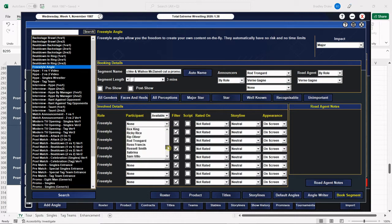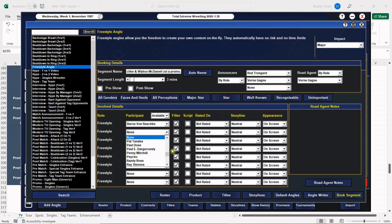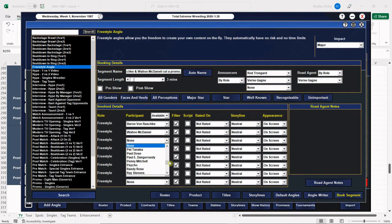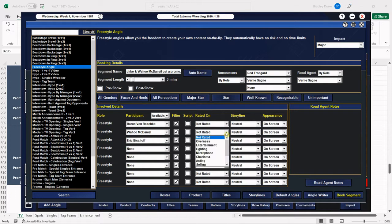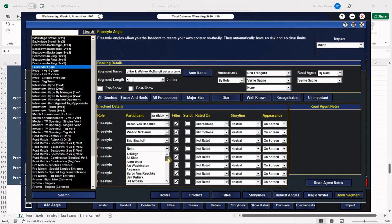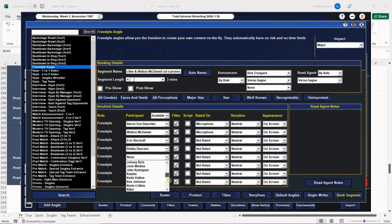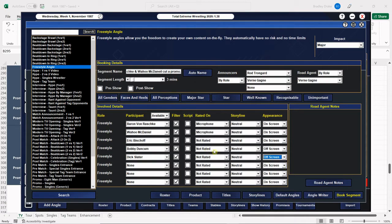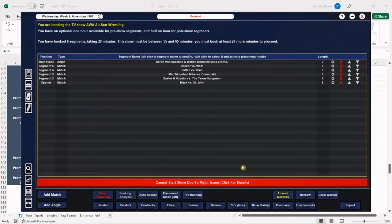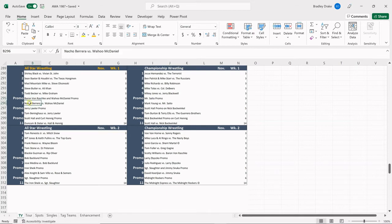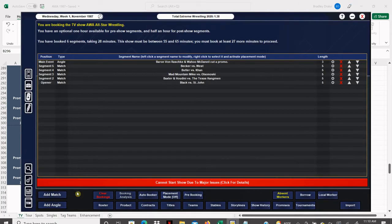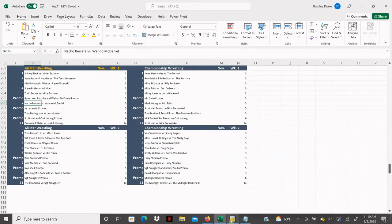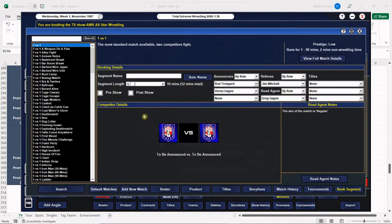Their promo is going to be on Dick Slater and Bobby Duncum to keep those feuds going. We're using Eric Bischoff now on All-Star Wrestling. Both Wahoo and the Baron are going to be rated on microphone. Dick Slater and Bobby Duncum are off screen, so they're still going to talk about them but they're not on camera. Nacho Barrera, who is a fan of this YouTube show, my man Nacho, is going to get stomped here by Wahoo.